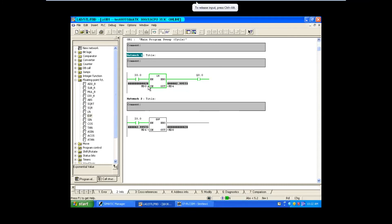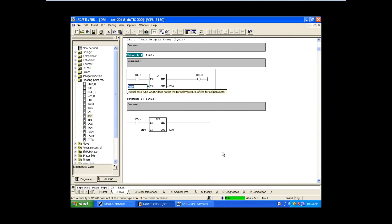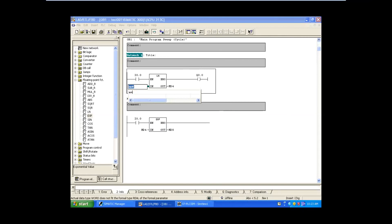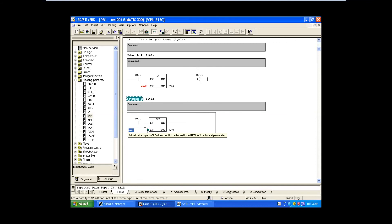These are all the math functions. In your requirement, if you need to process some variables or apply functions to variables, you can make use of these arithmetic blocks. This is the natural log and exponential function. You should give the MD address — if instead you give MW, it will show an error right there. The error says: 'actual data type word does not fit the formal type real of the formal parameter.' MW means integer or word, which is not fit for the real block — you should not use it like that.